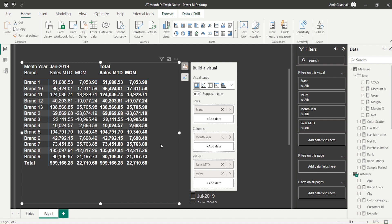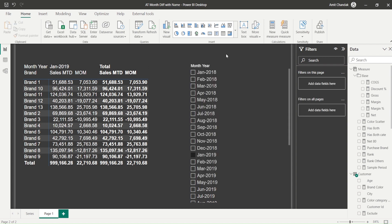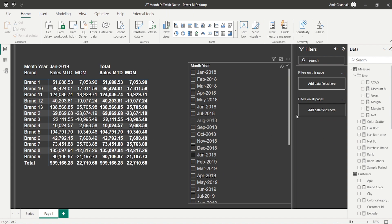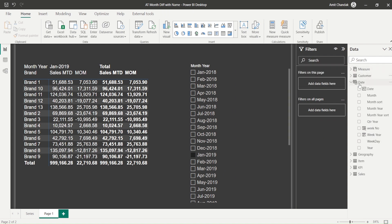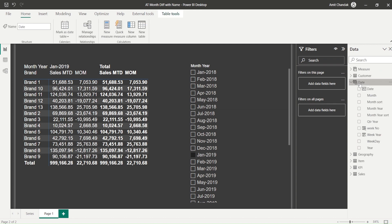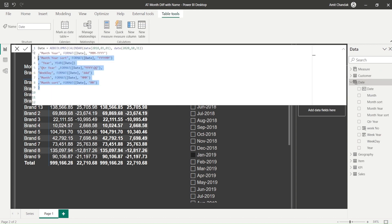The core issue is: when I select a month, I can't get the second month name to appear. To solve this, as regular watchers know, we need an independent date table. So I'll copy the script of the existing date table - that's why I create date tables using a script, so it can be easily copied to make a new one.